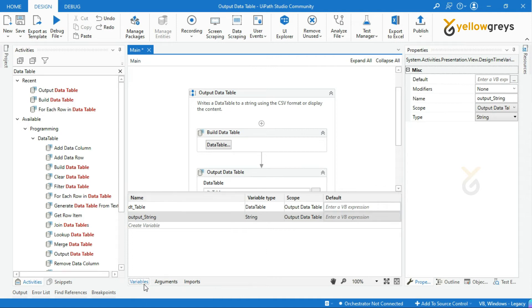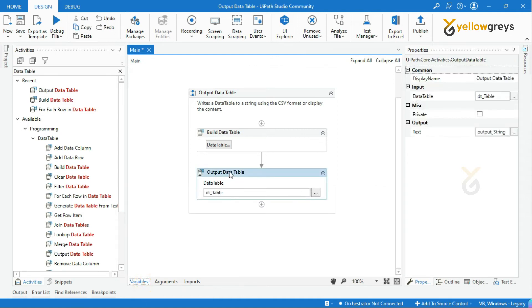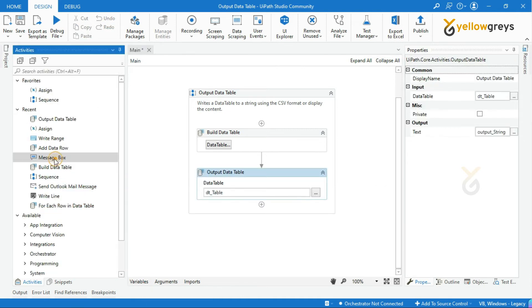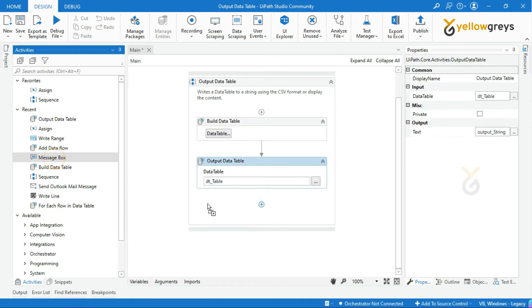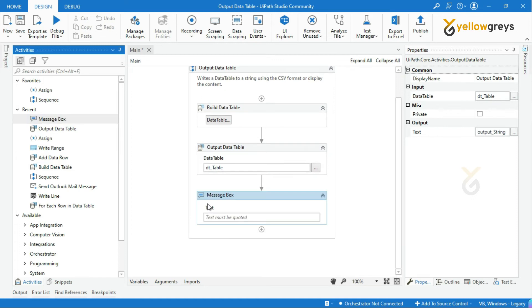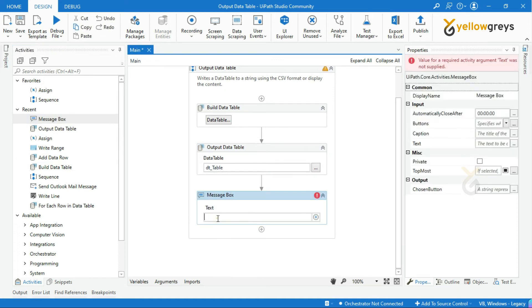Let's drag and drop the message box activity to see the output. Provide the string variable name, that is output_string.